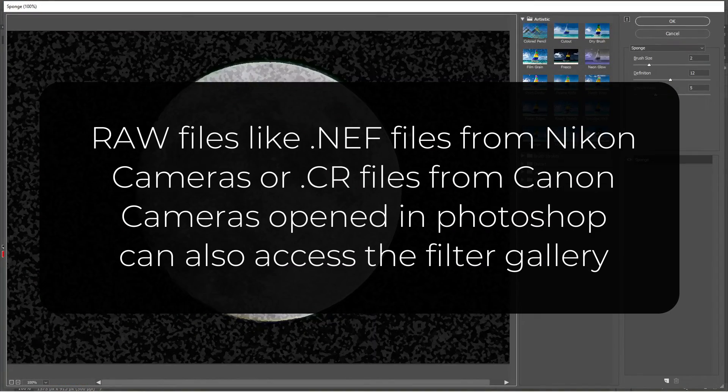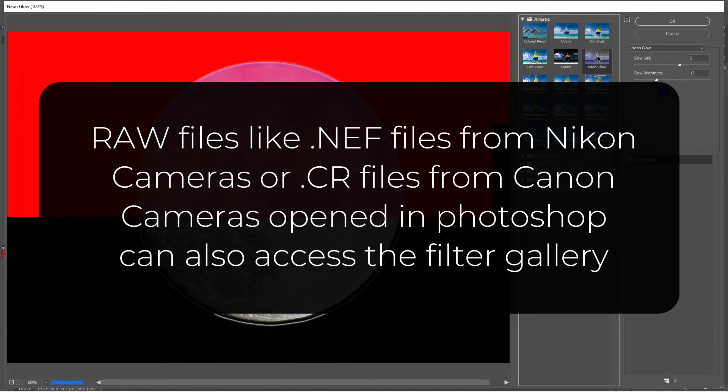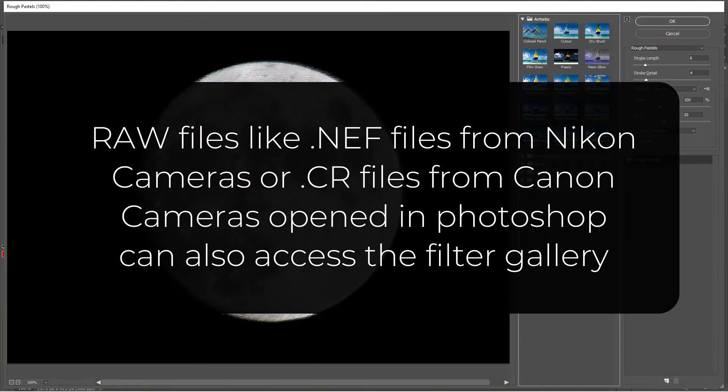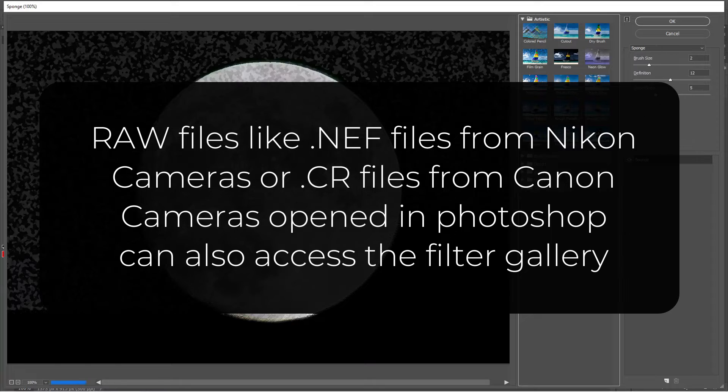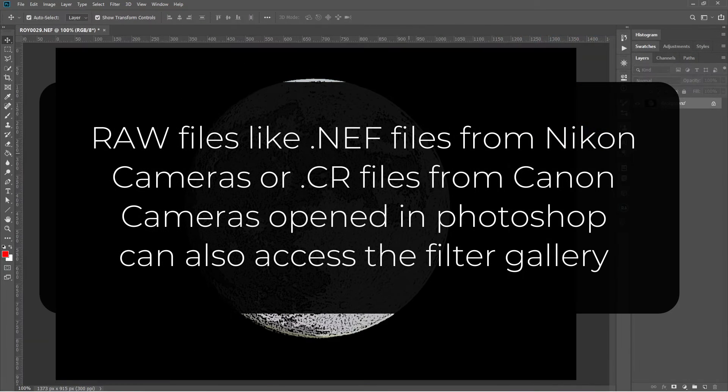So raw files like .nef files from Nikon or .cr file from Canon cameras opened in Photoshop can also access the filter gallery.